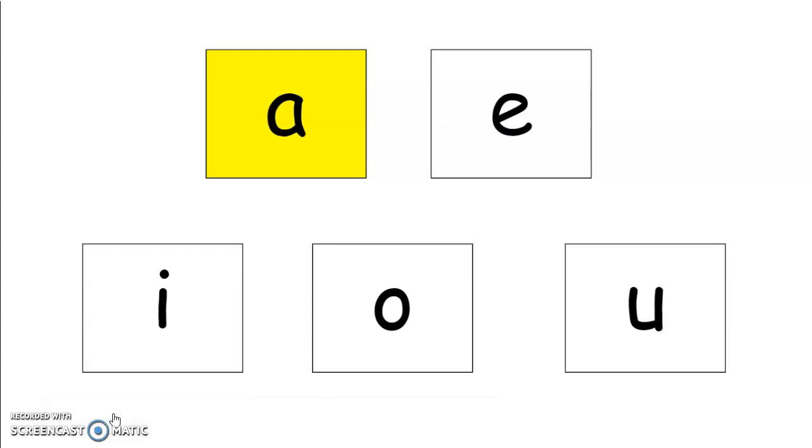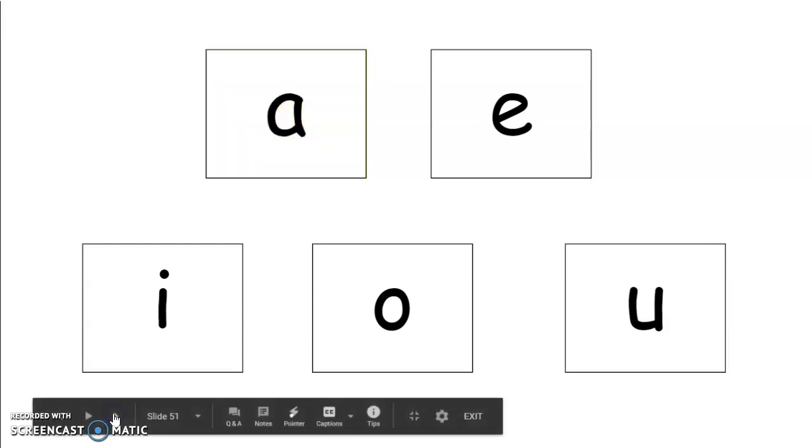Okay, let's try the next one. Say ah. Ah. Good job. What vowel says ah? Good job. O says ah.